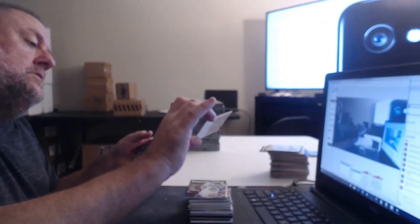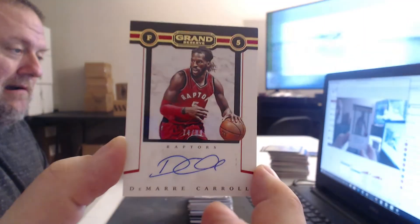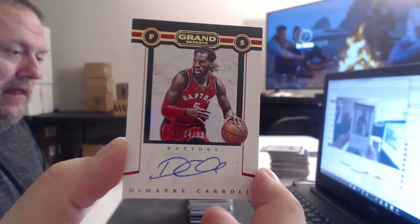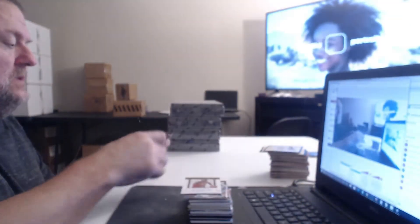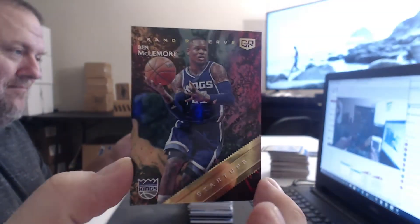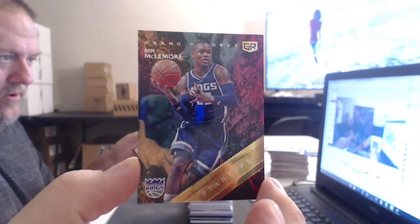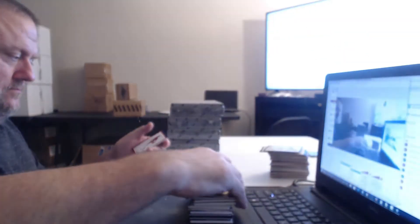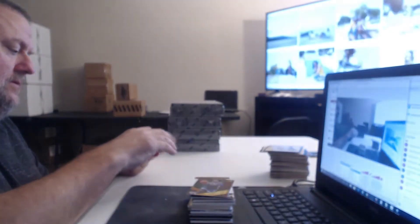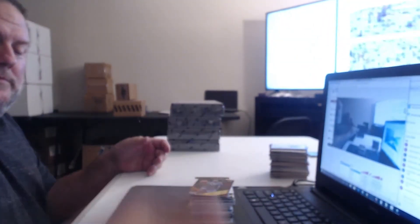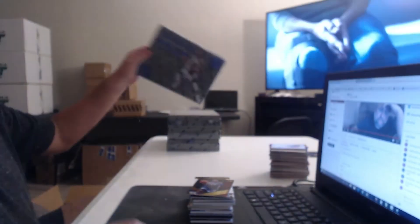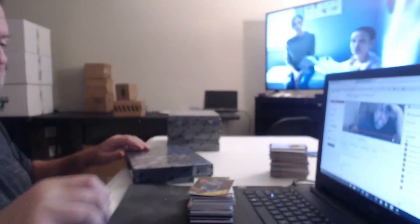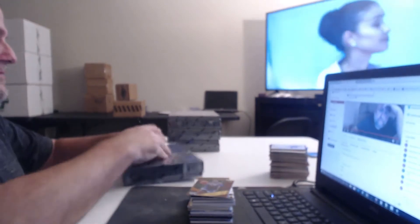Toronto Raptors. DeMar Carroll. And Ben McLemore. Jayhawk Sean, are you going to do that auction tonight, buddy? Or are you just hanging around?